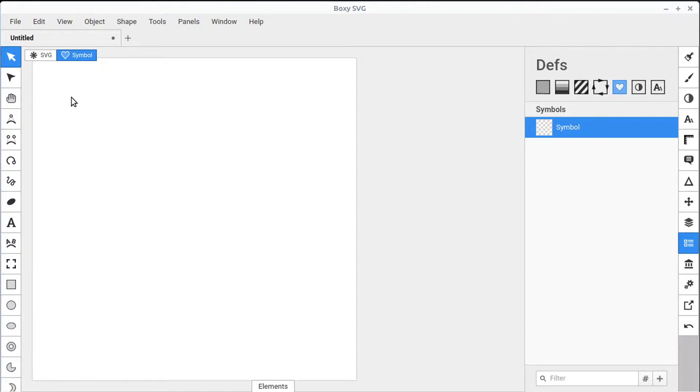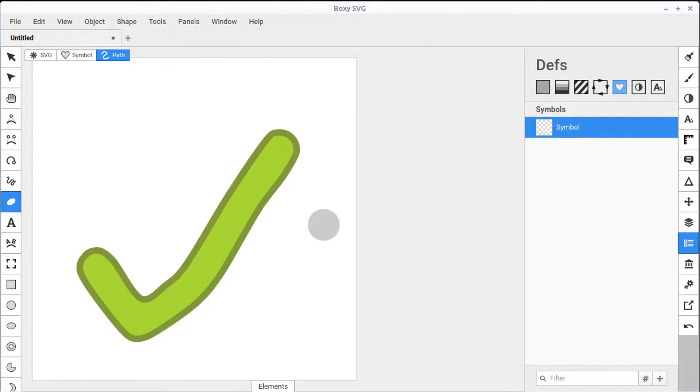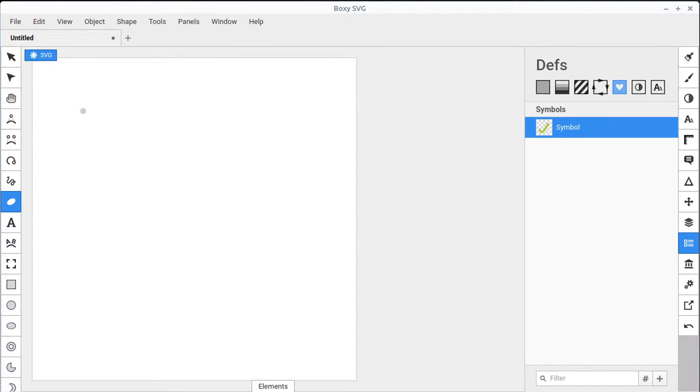It takes us into this Symbol Edit Mode, notice in the breadcrumb. We can then draw whatever we want. If we want to do like a checkmark, we can draw a checkmark. And then when we go back into the SVG mode, we notice our symbol has updated and now we have the symbol.